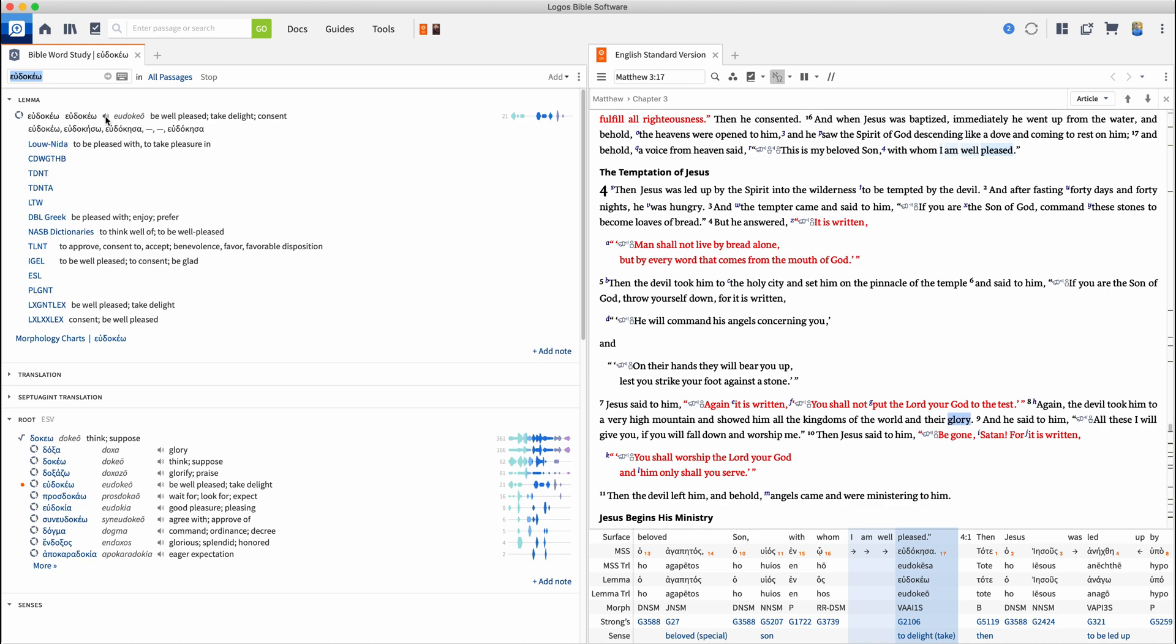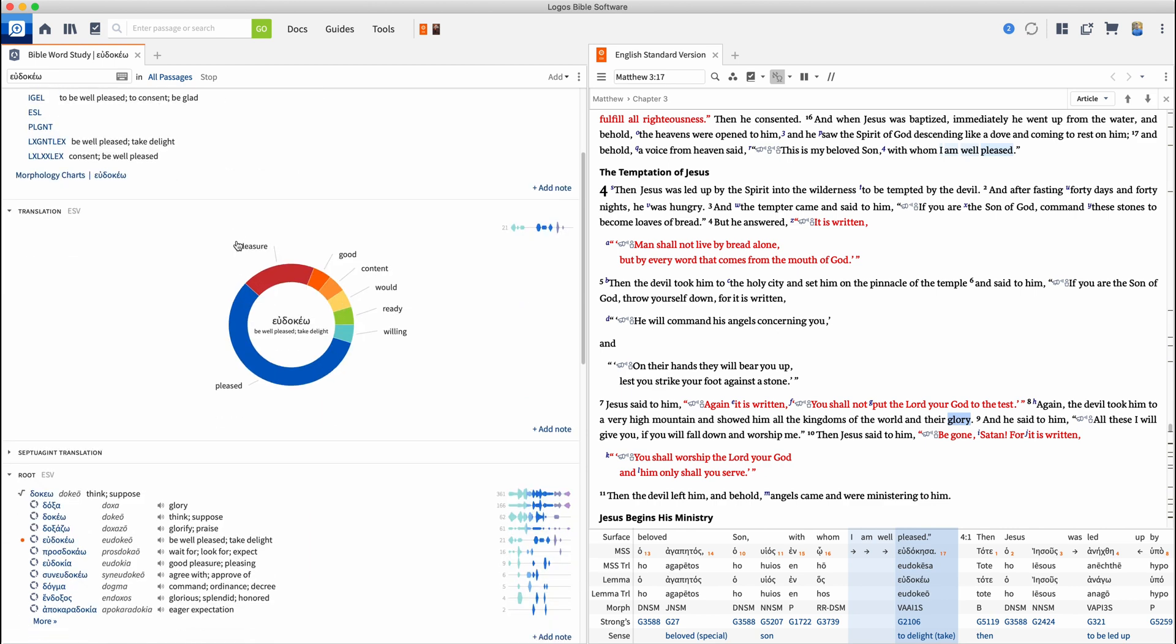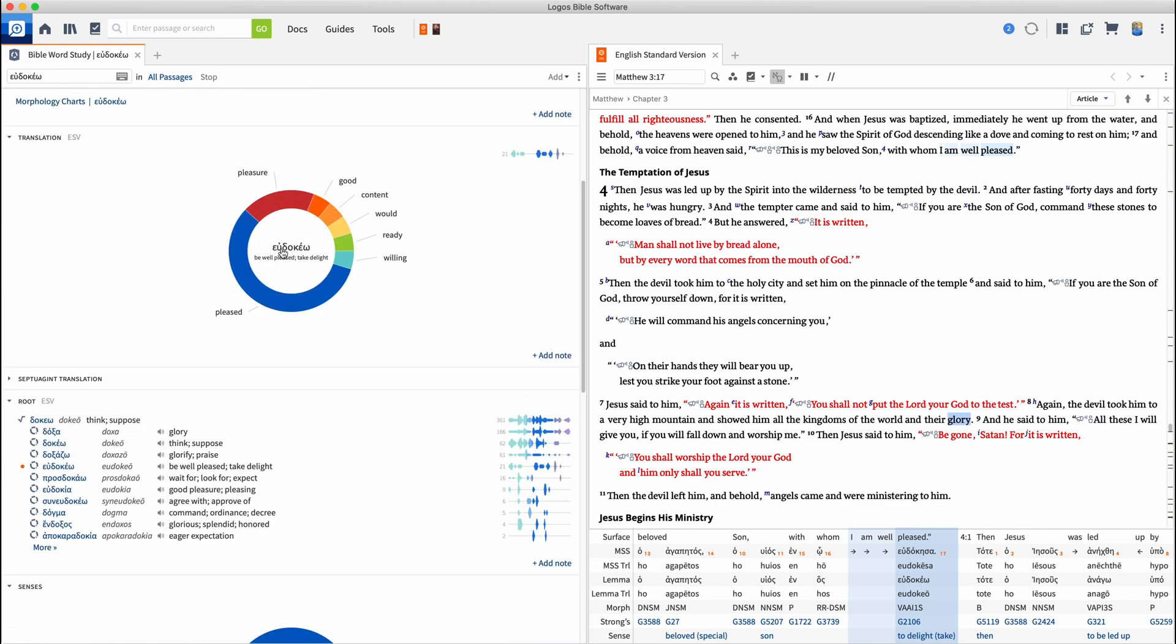I can hear what this word sounds like if I click this little graph here. Let's come down here a little bit to translation. This is giving me my Greek word, my translation of that word. And these words here represent how that word is translated in my preferred Bible. Right here, it's saying I'm in the ESV.